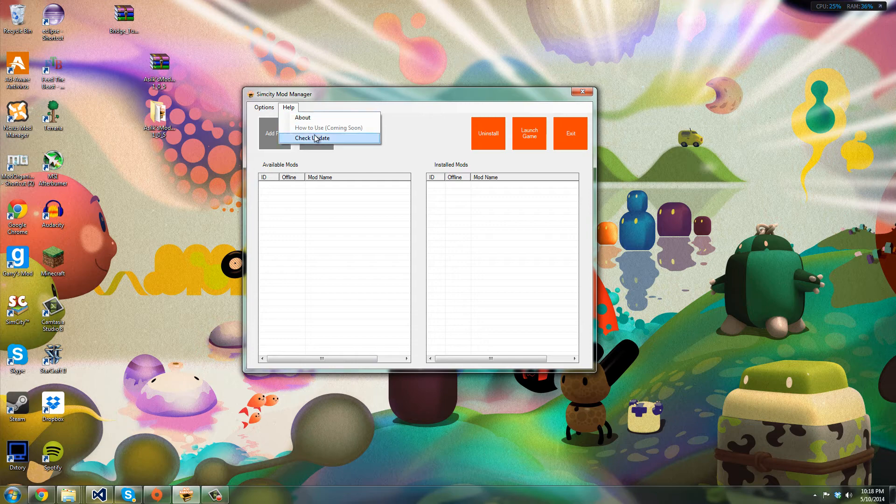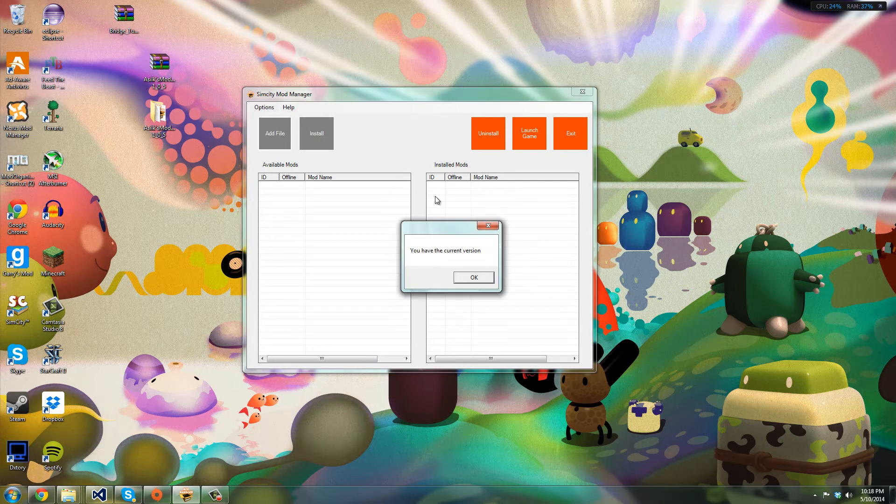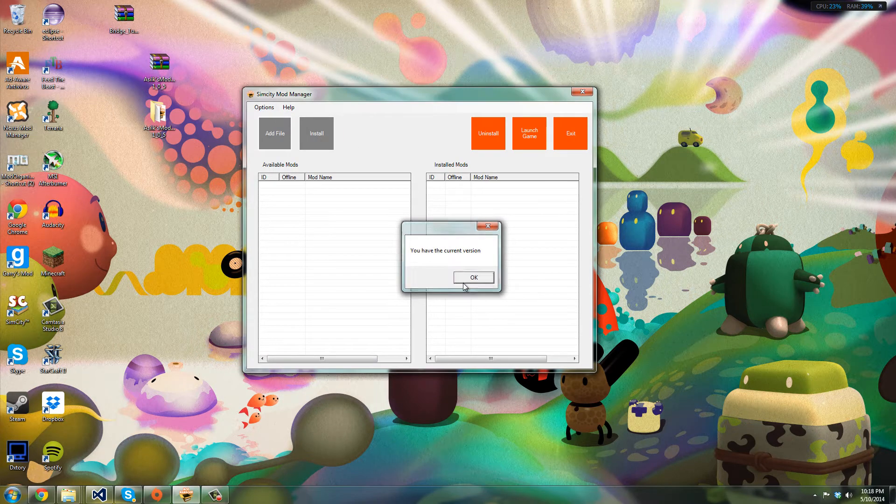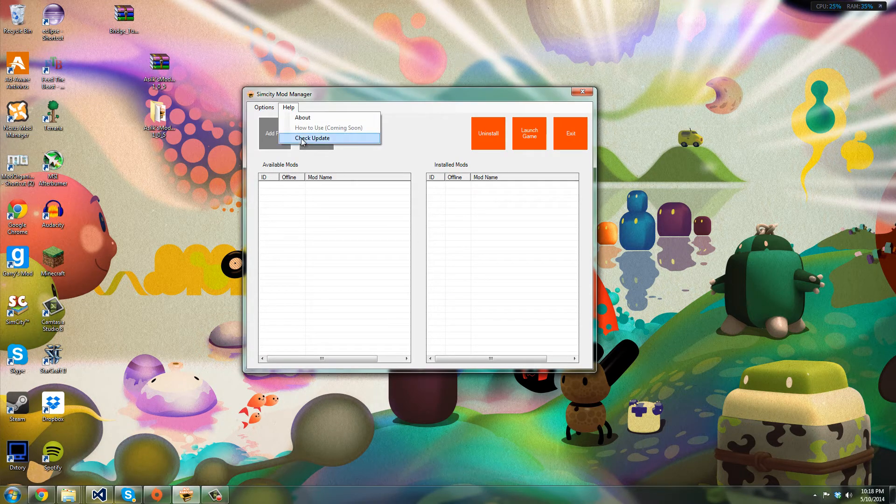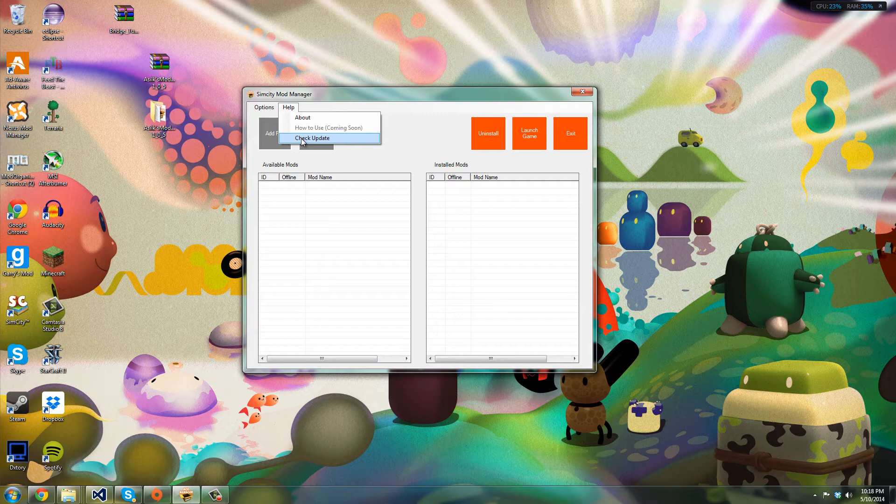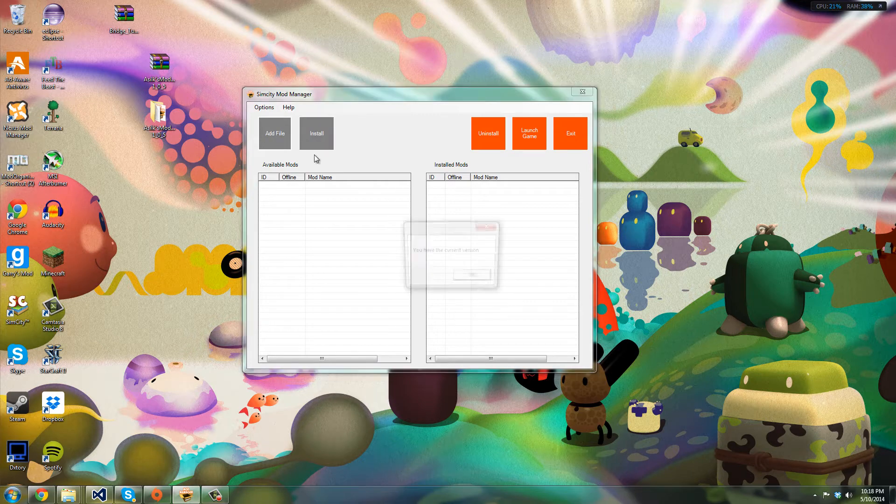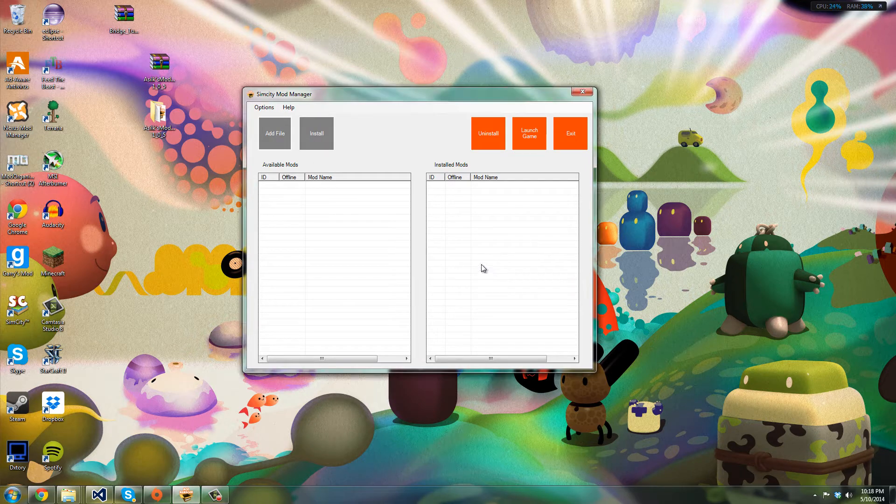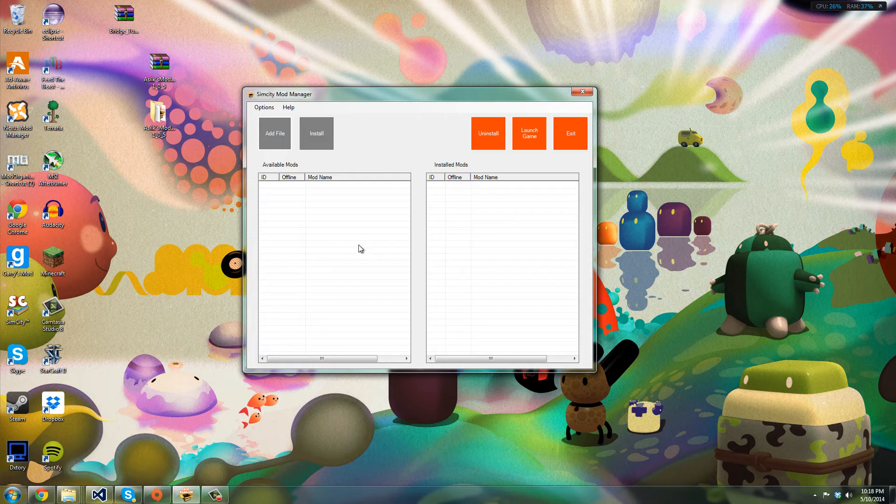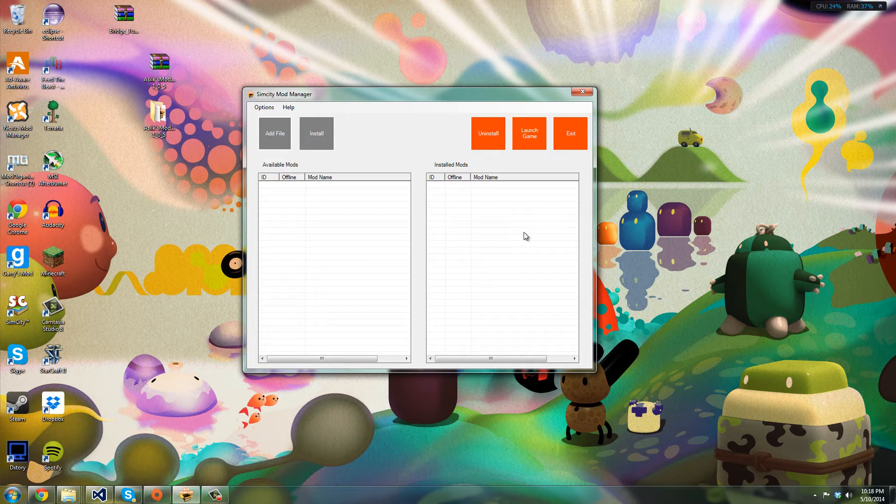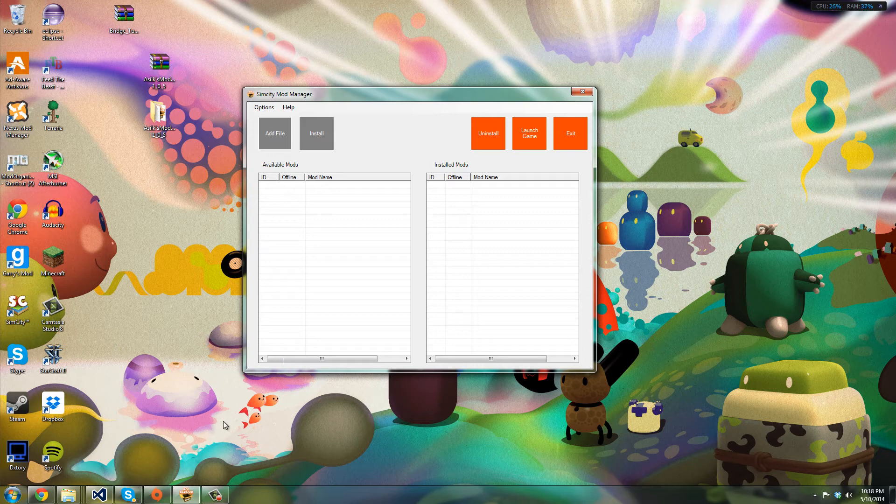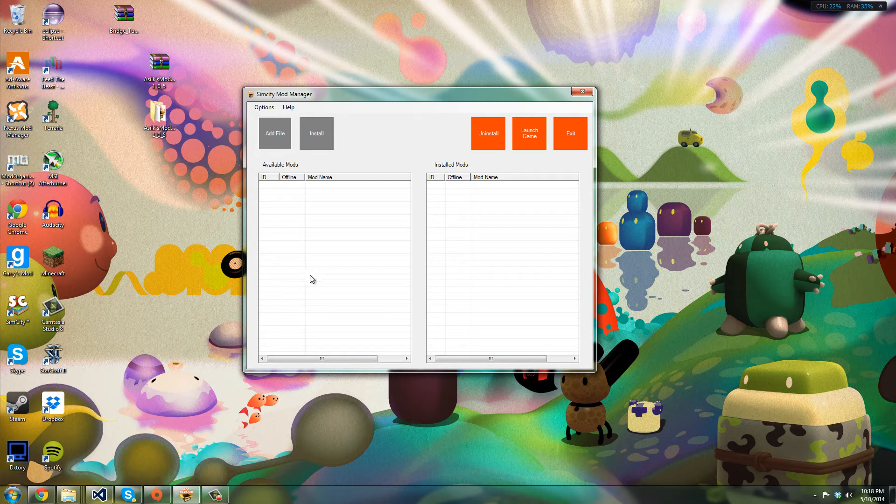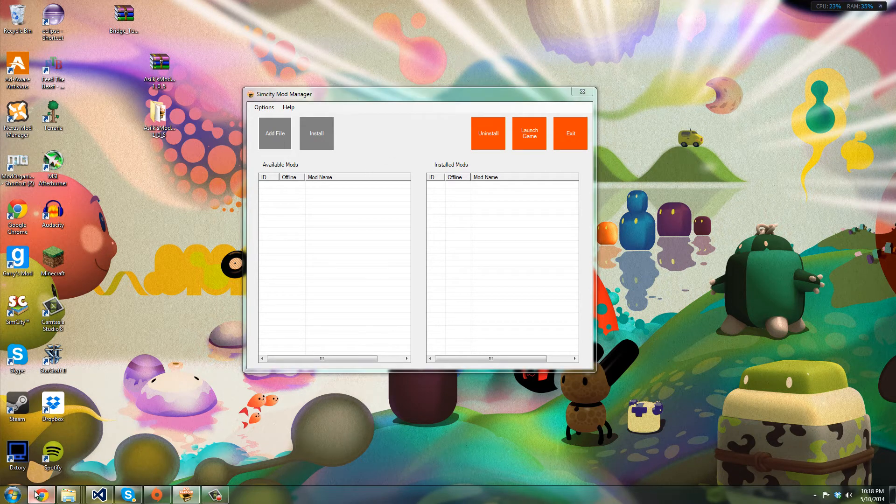So first of all, what I added is an auto-updater or a check updater. So this runs in the beginning when you start up the program. If there's an update present, then it will show you a screen with all the updates and stuff, what's new and stuff, and you can click the link or click OK and it will bring you to the page.